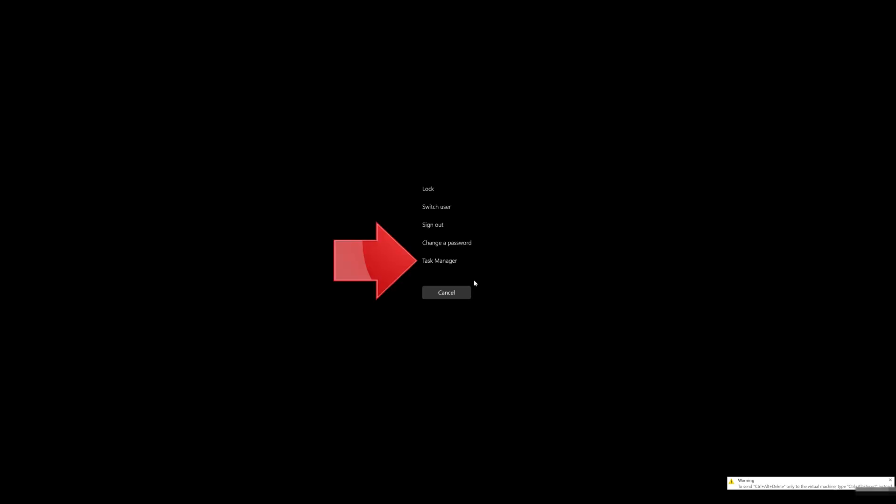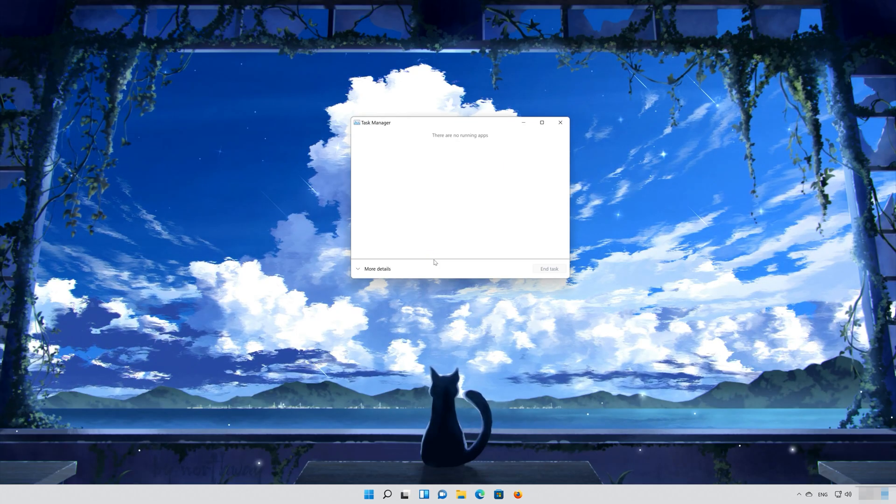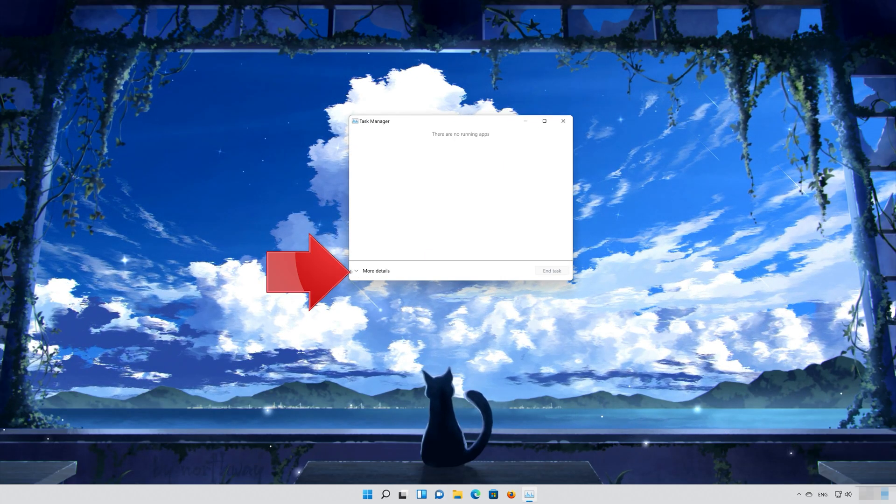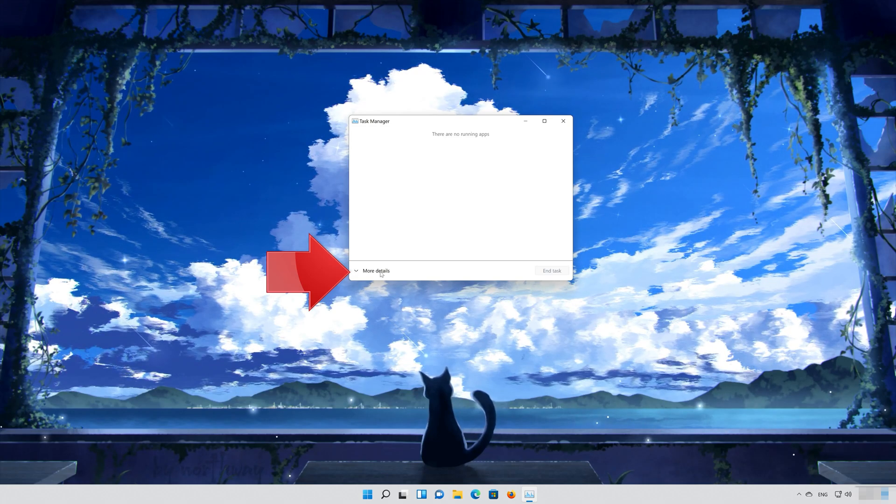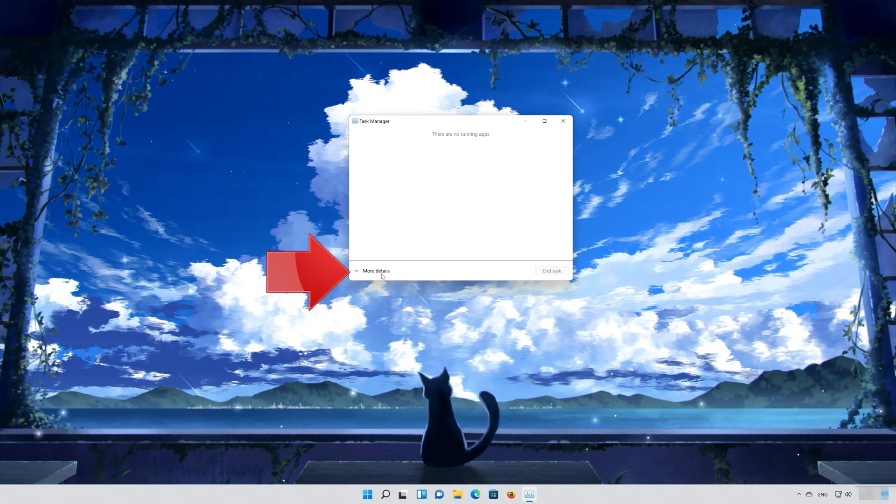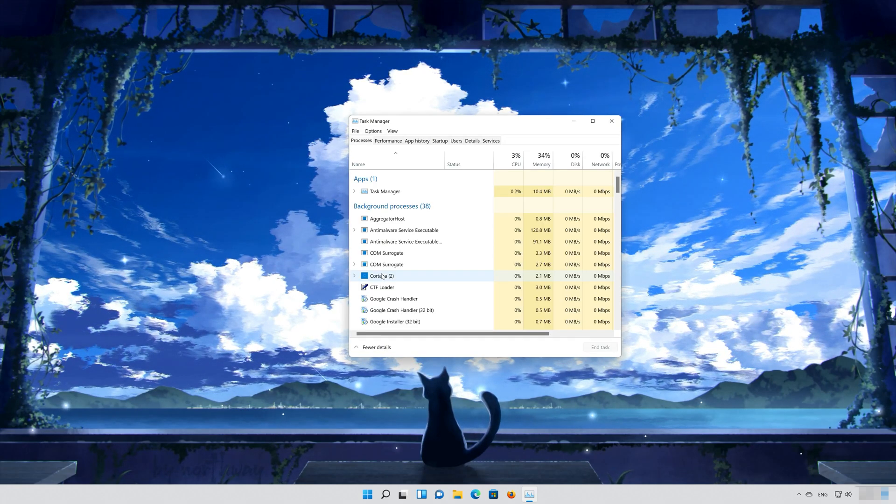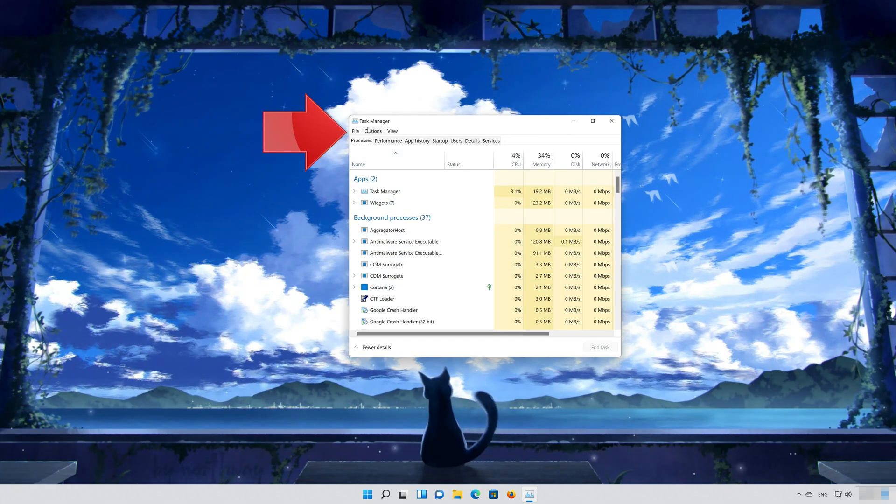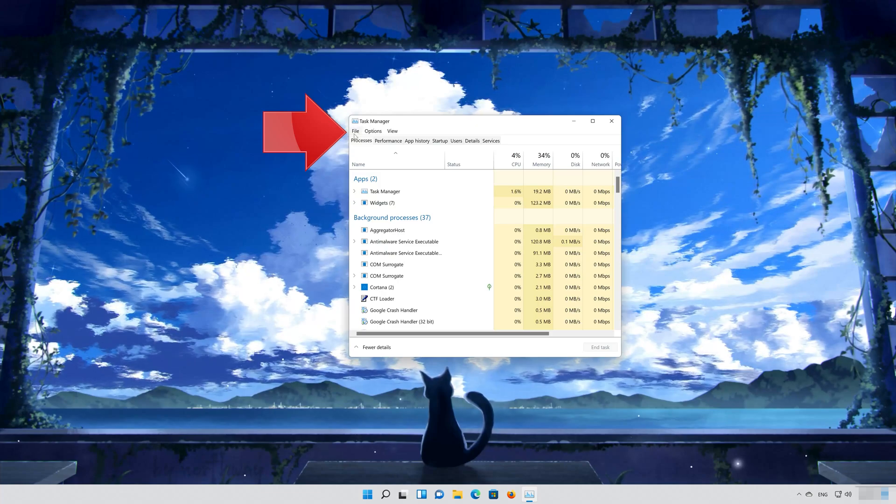Select Task Manager. Click on More Details. Click on File, then select Run New Task.